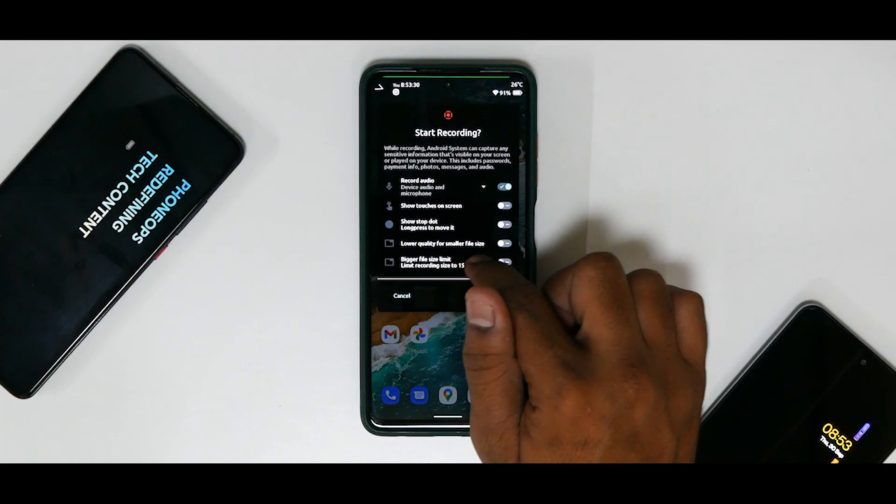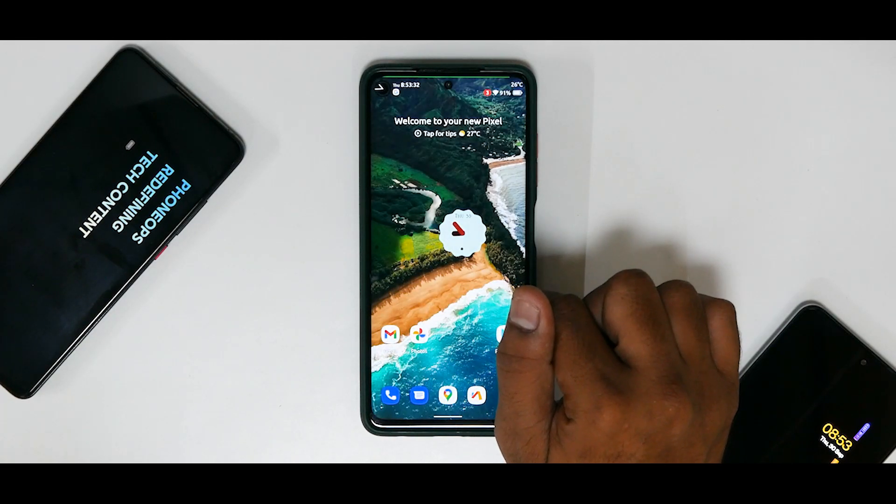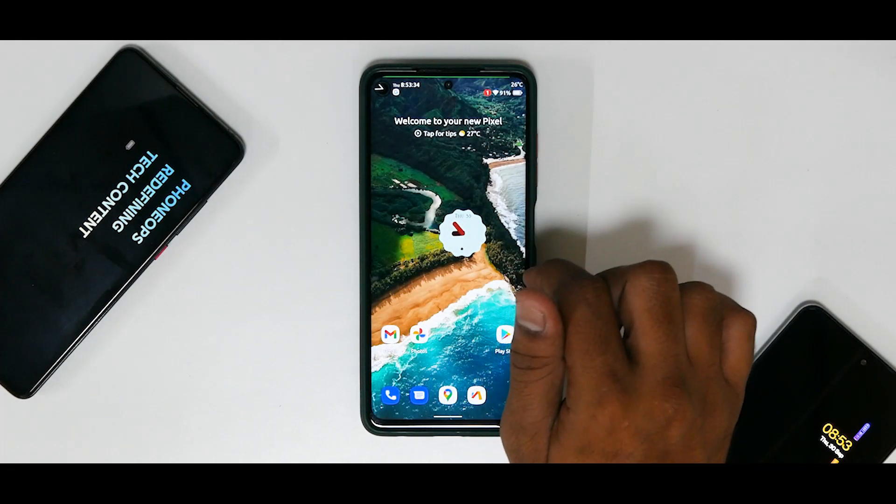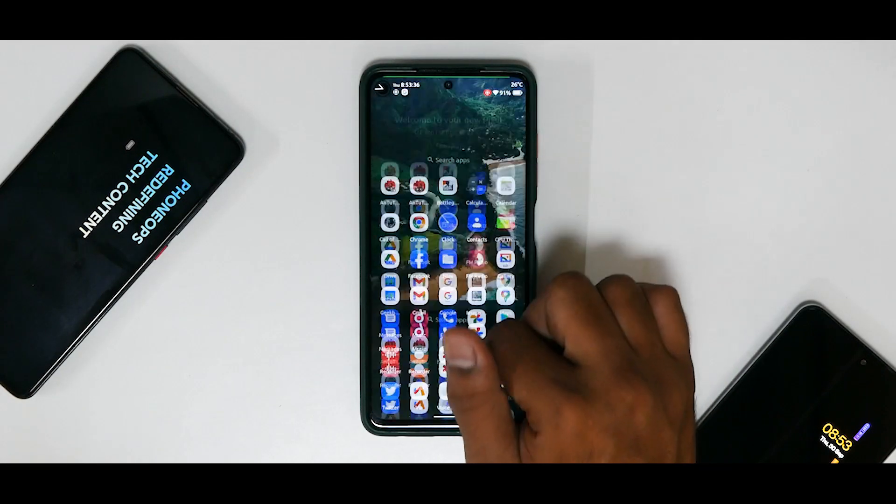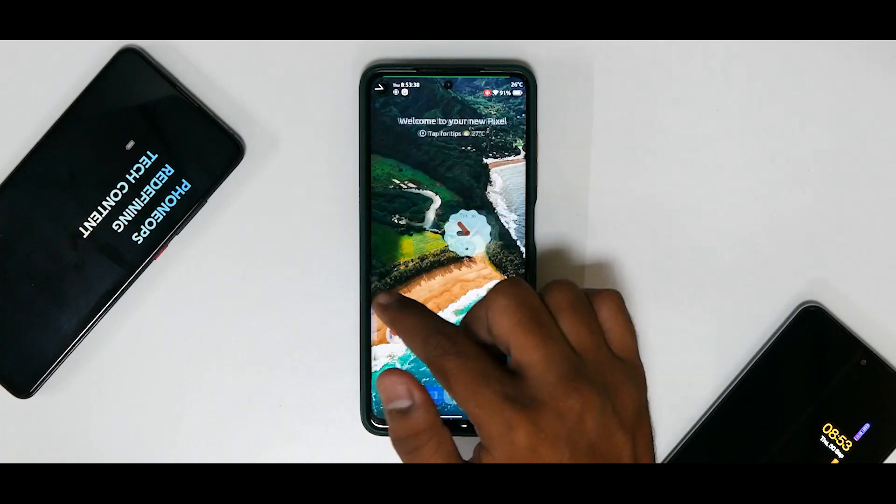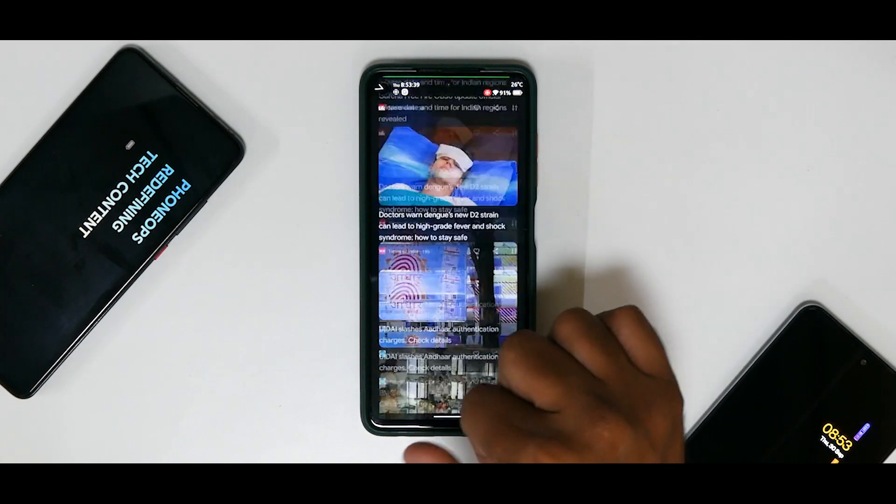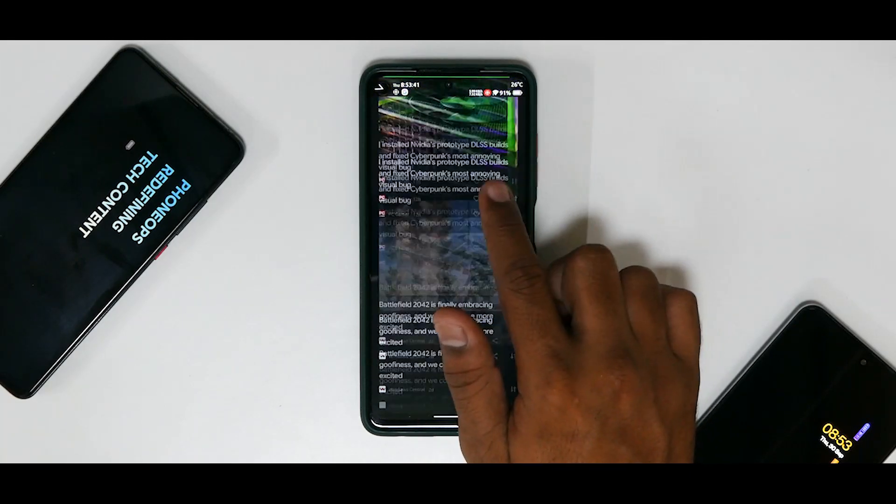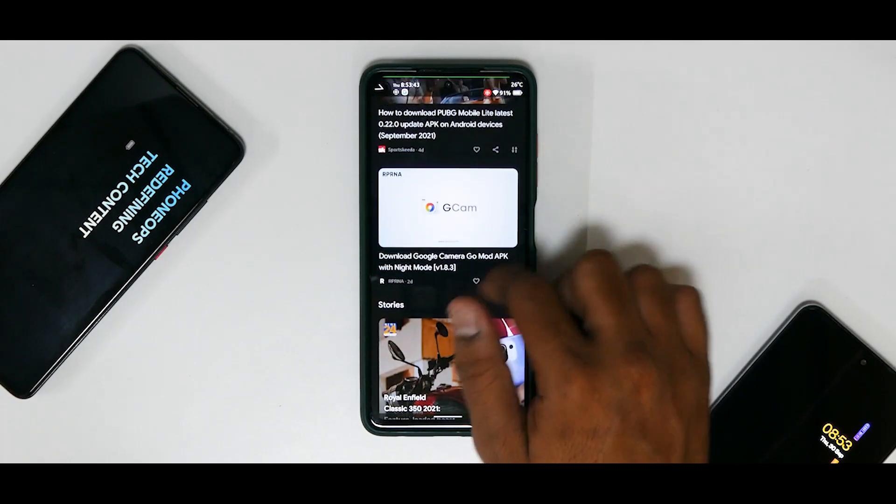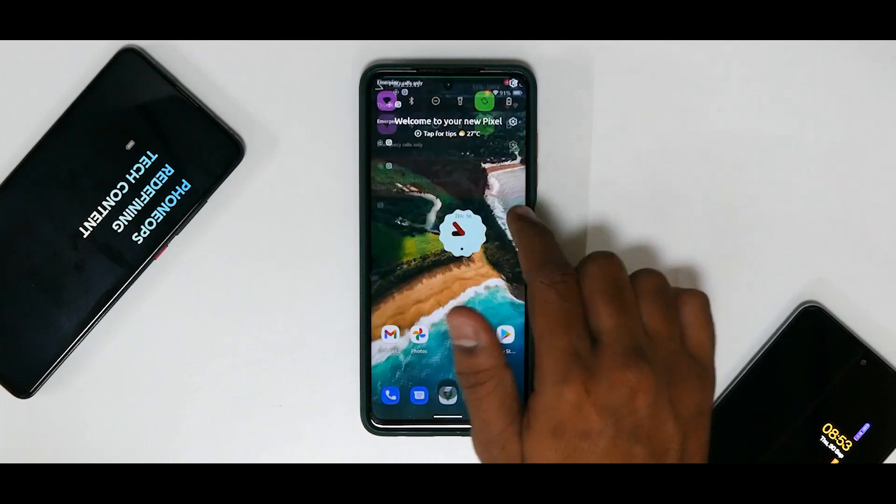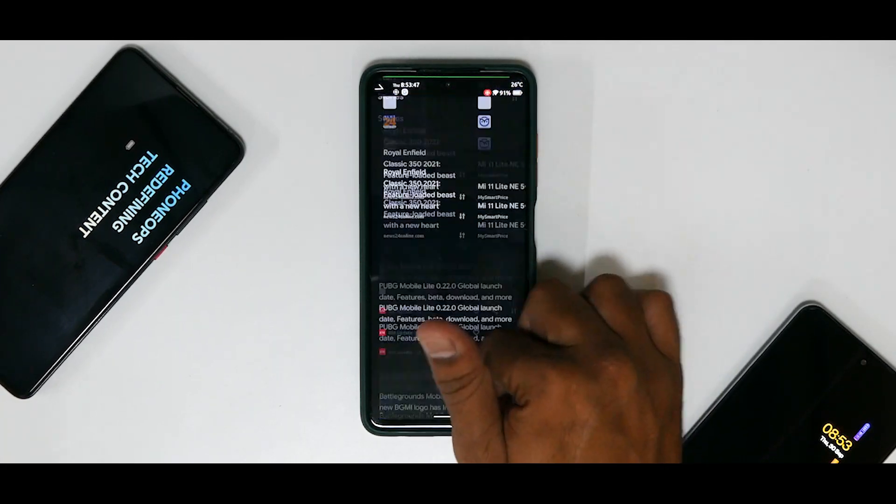You have the option of show stop dot, lower quality for smaller files, bigger file size limit, all of that can be done. And if you start the recording you will get a screen timer over here and the recording starts with a vibration and a notification sound. Right now I have the phone on silent, that is the reason you did not hear the notification sound.